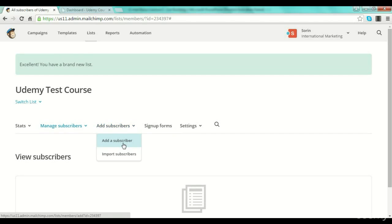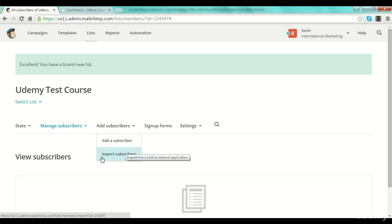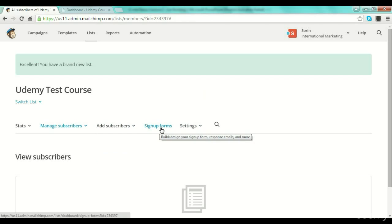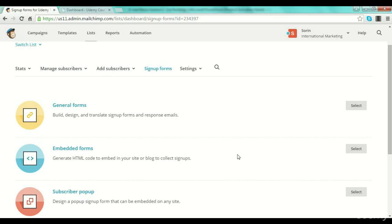For example, if you have subscribers from a physical list or from an event, maybe your own contacts and you want to add them to your list, you just go to the 'Add Subscribers' button and you can add them one by one. If you have an Excel list, a CSV list, or something like that, you can press 'Import Subscribers' and you will see an option to import your subscribers from that file. It's actually very simple.